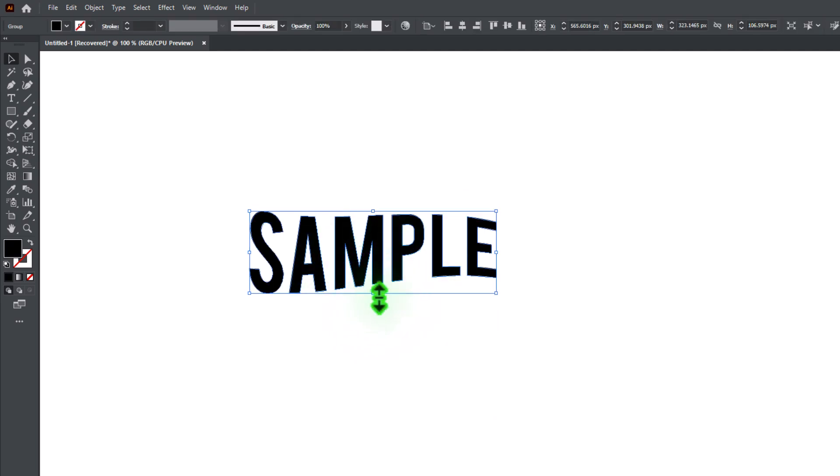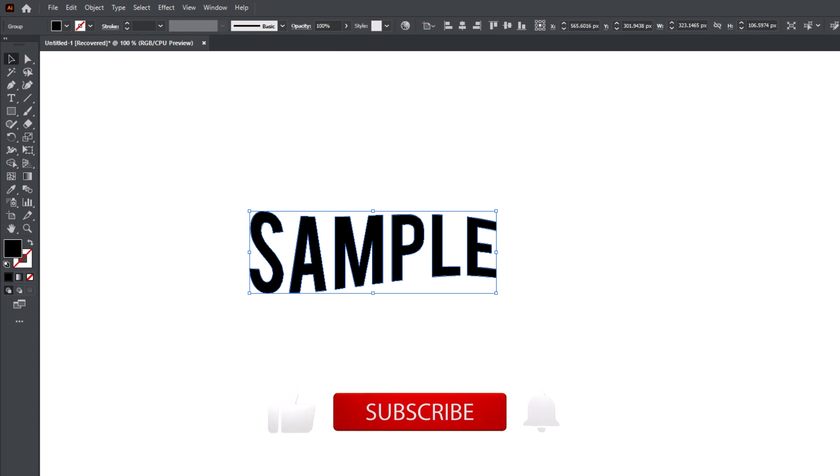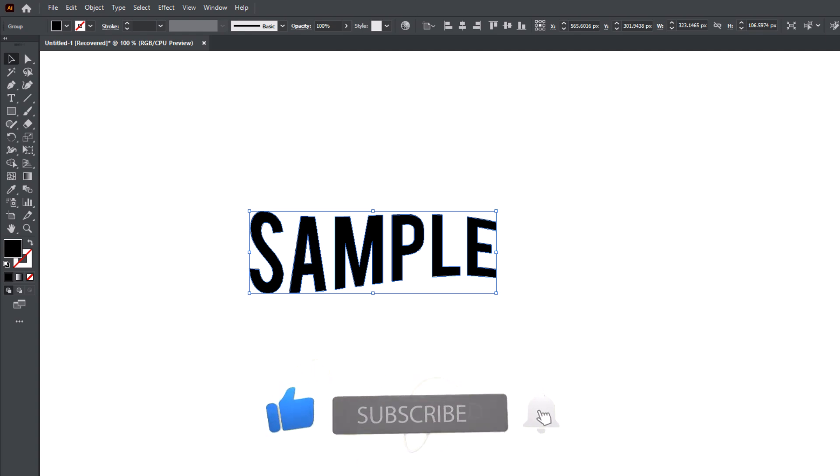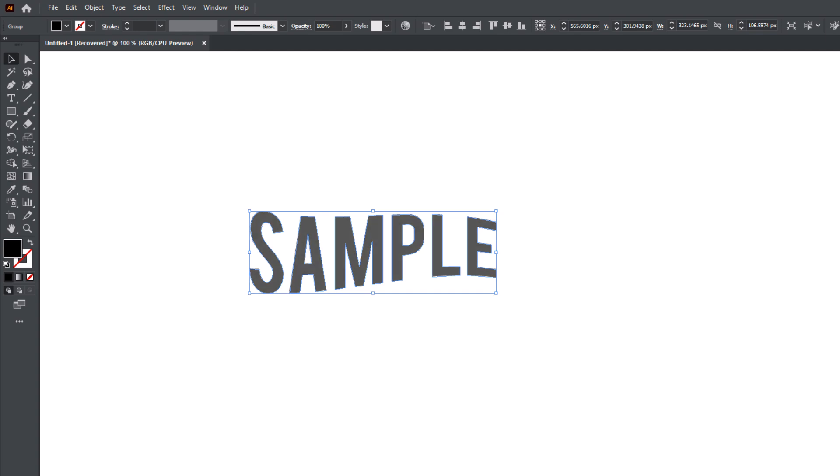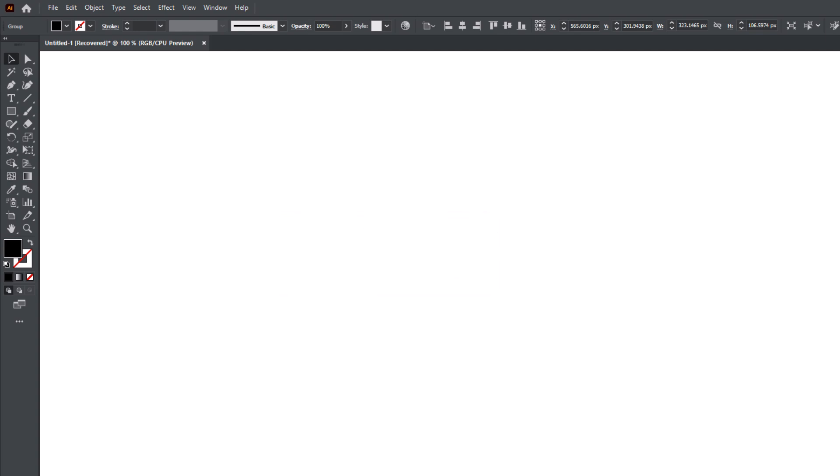And that's how you stretch text in Adobe Illustrator the smart way. Let me know in the comments what is your favorite text effect. If this helped, drop a like, subscribe, and hit the bell icon for more Illustrator tips every week. Thanks for watching and keep creating.